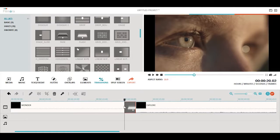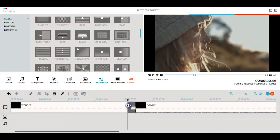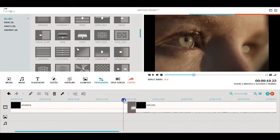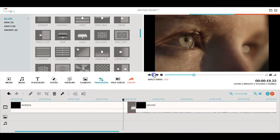You can also expand or reduce the duration of the transitions by pulling or pushing its edge.